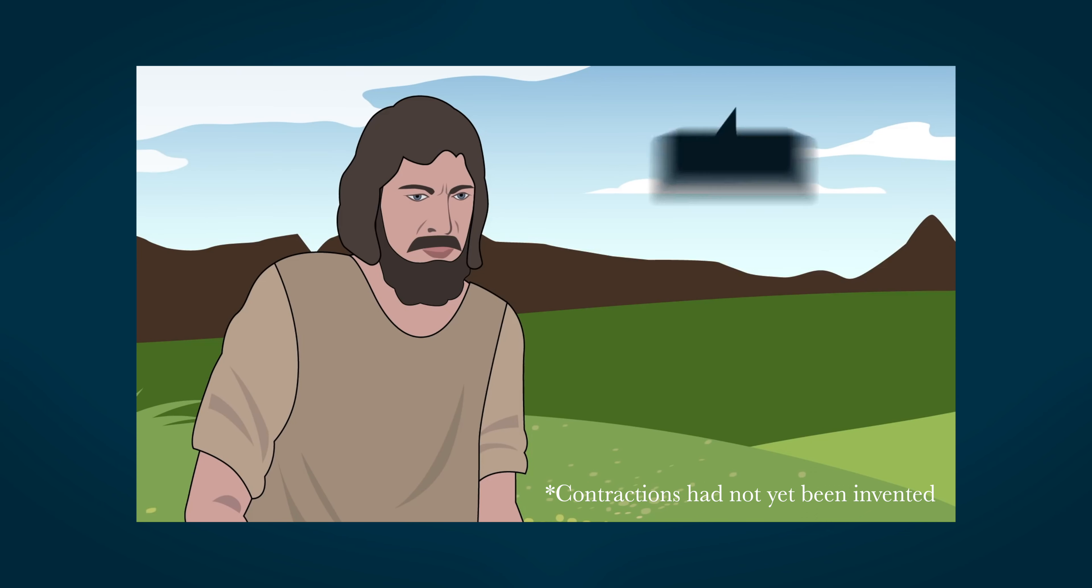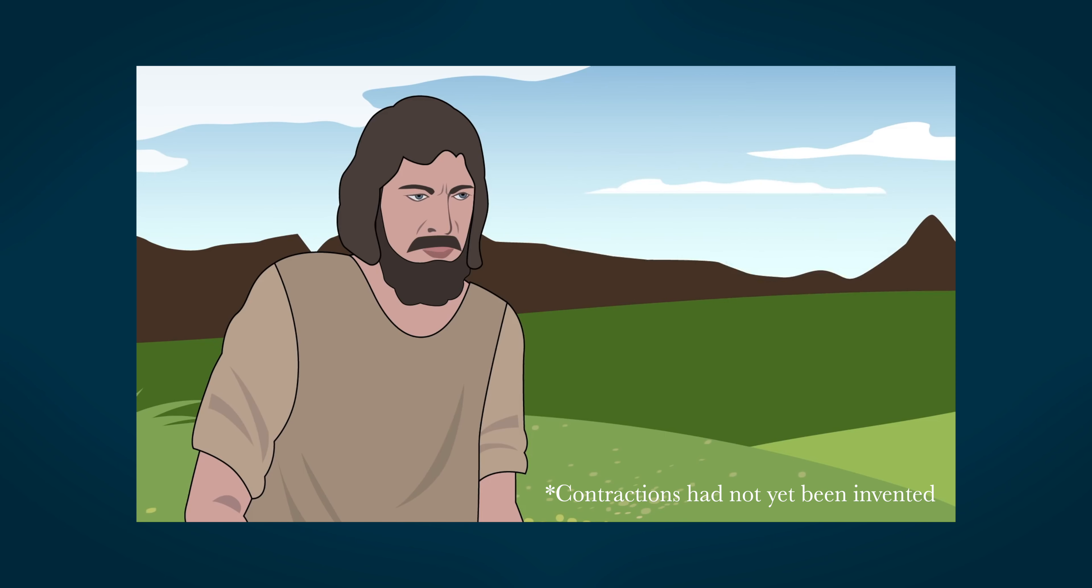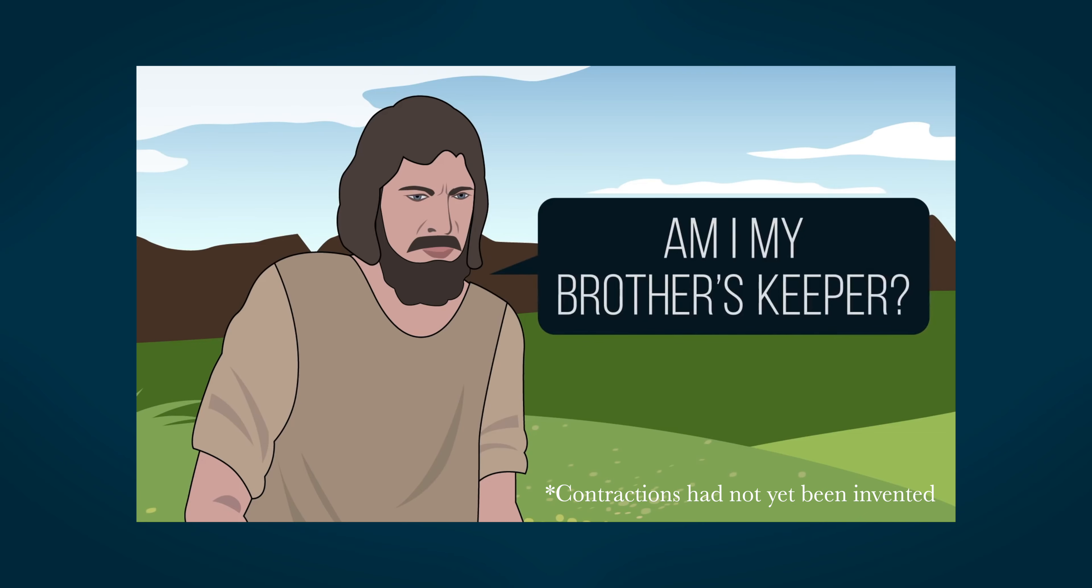When God asks Cain, where is Abel, your brother? Cain lies and says, I do not know. And then, am I my brother's keeper? Yes, should have been Cain's answer to his own question. Oh, that's awesome.